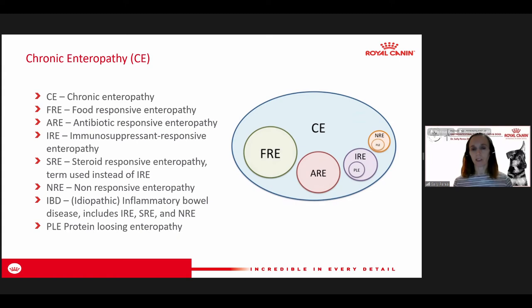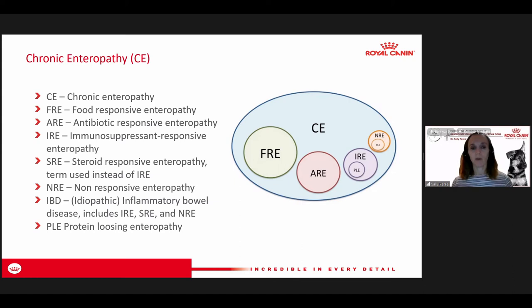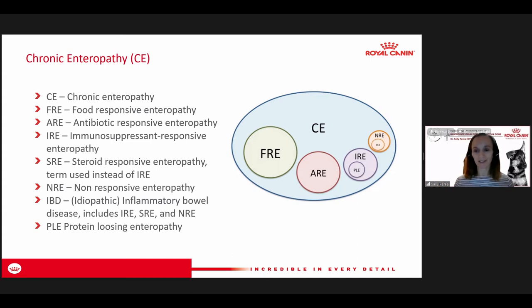Non-responsive cases are those really challenging ones where diet, steroids, antibiotics — everything tried — doesn't bring the disease to full remission. Protein-losing enteropathy can fall in any of these categories, but is more defined by the presence of hypoproteinemia — low albumin, maybe low globulins as well. These cases often have lymphangiectasia associated with their disease and tend to be some of the most clinically severe and difficult to manage. However, recent studies have shown dogs with protein-losing enteropathy can respond to diet alone.